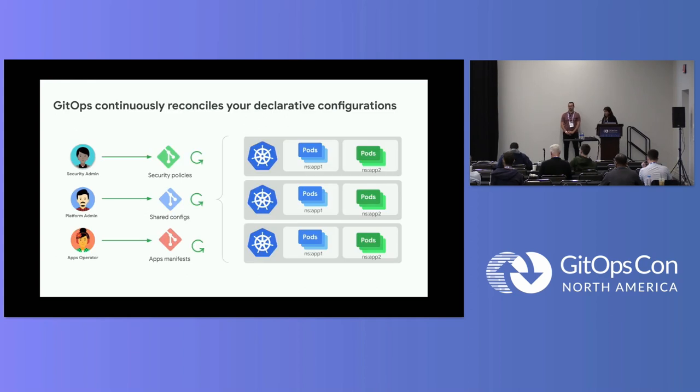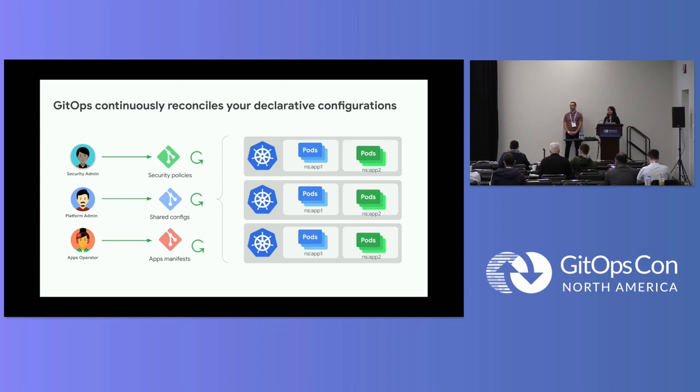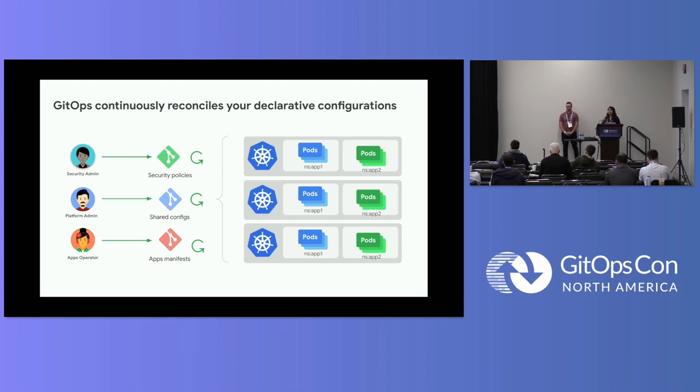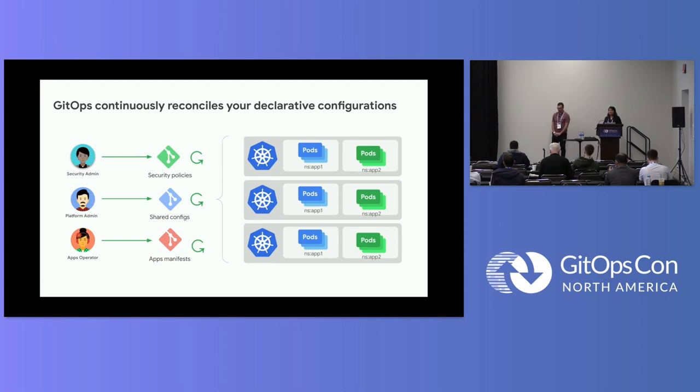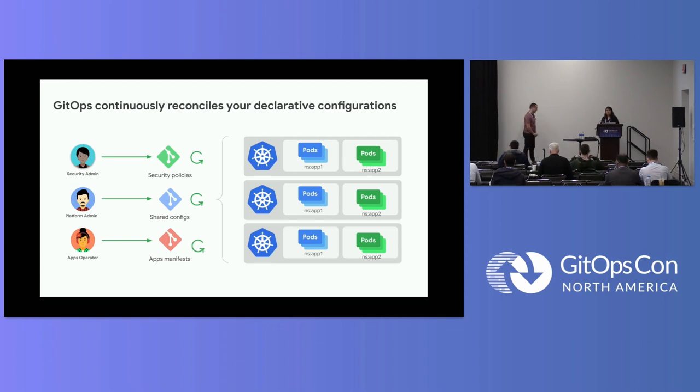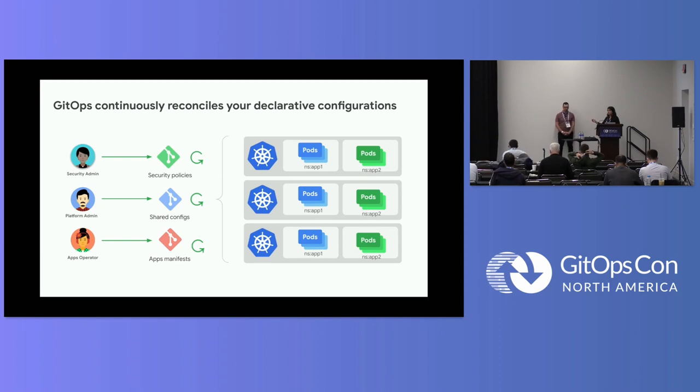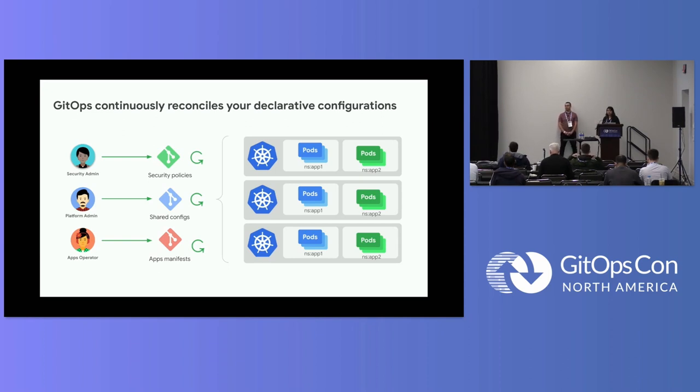The first ingredient of our recipe is GitOps. If you have a few clusters, you can always do some context switching, kubectl apply to apply the configs, policies, deploy your application, and that works well. But as you start having a large number of clusters, tens or hundreds or thousands of clusters, that approach typically falls apart very quickly.